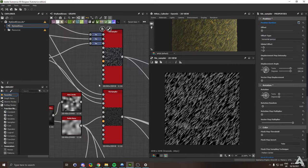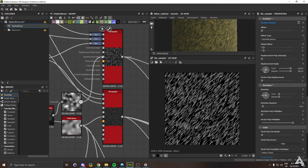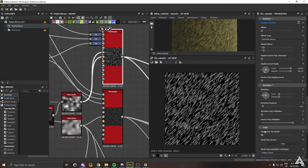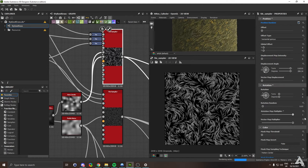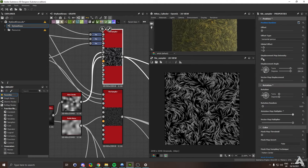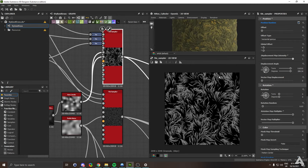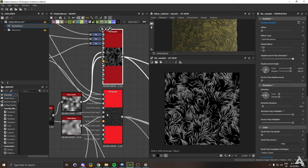Just grab the output, put it into rotation map input and displacement map input. Then head back into the settings of the tile sampler, scroll down to position and rotation, and put the rotation map multiplier to one. Same for displacement map intensity to one. There you go, you have a flow in your grass.